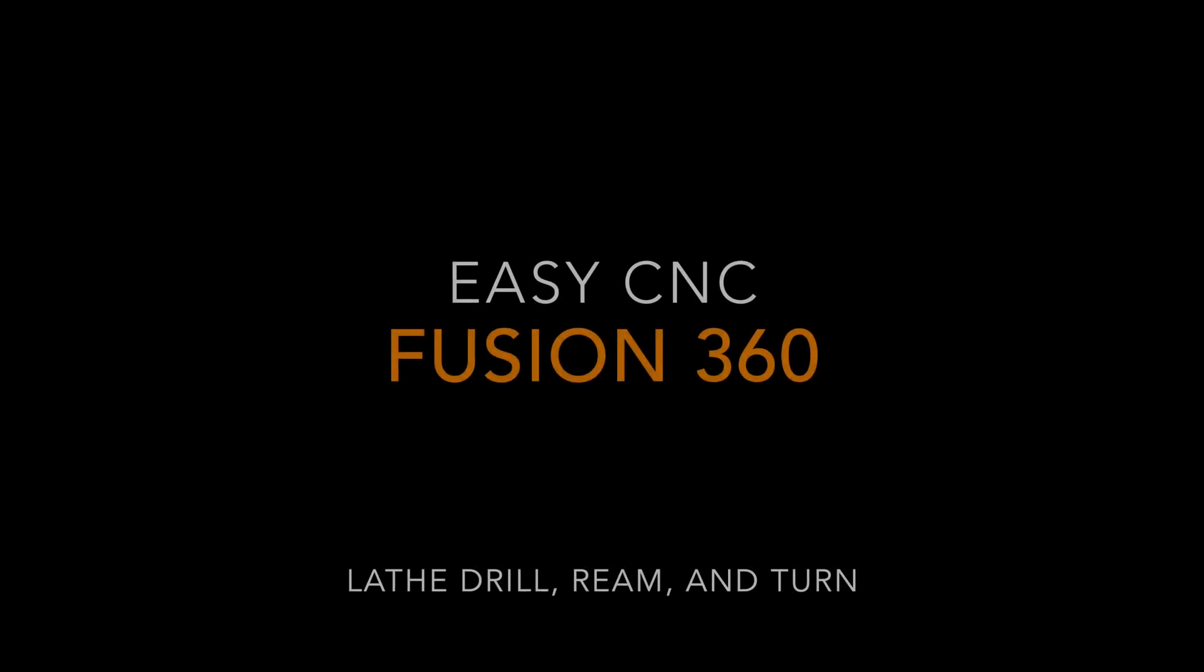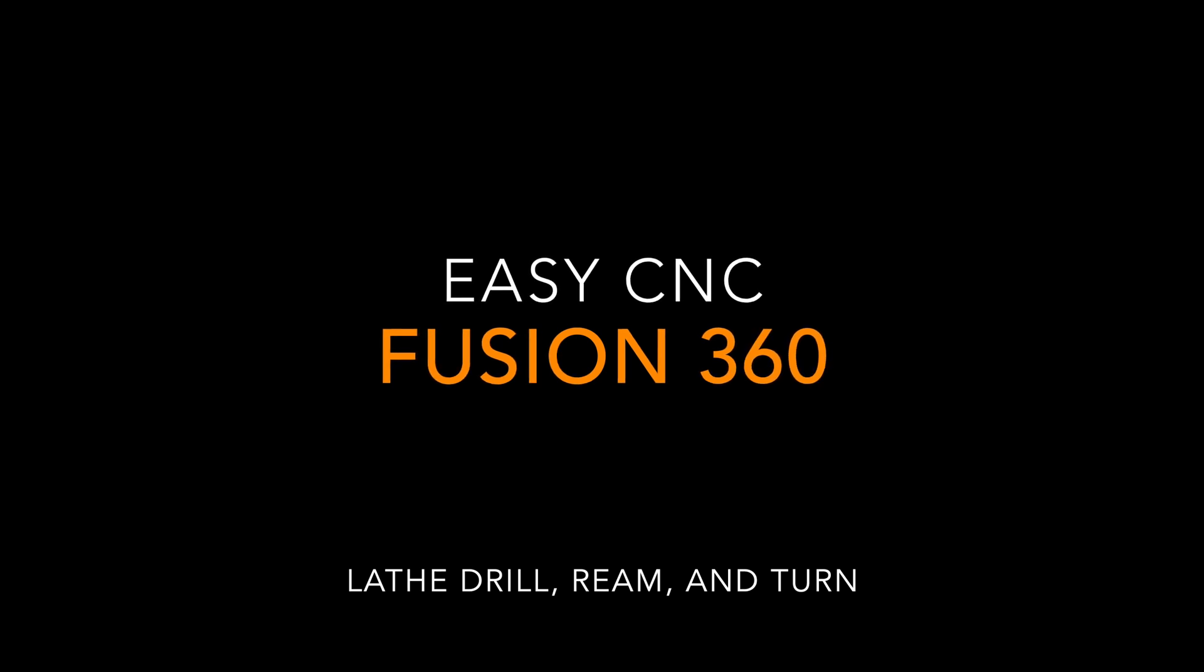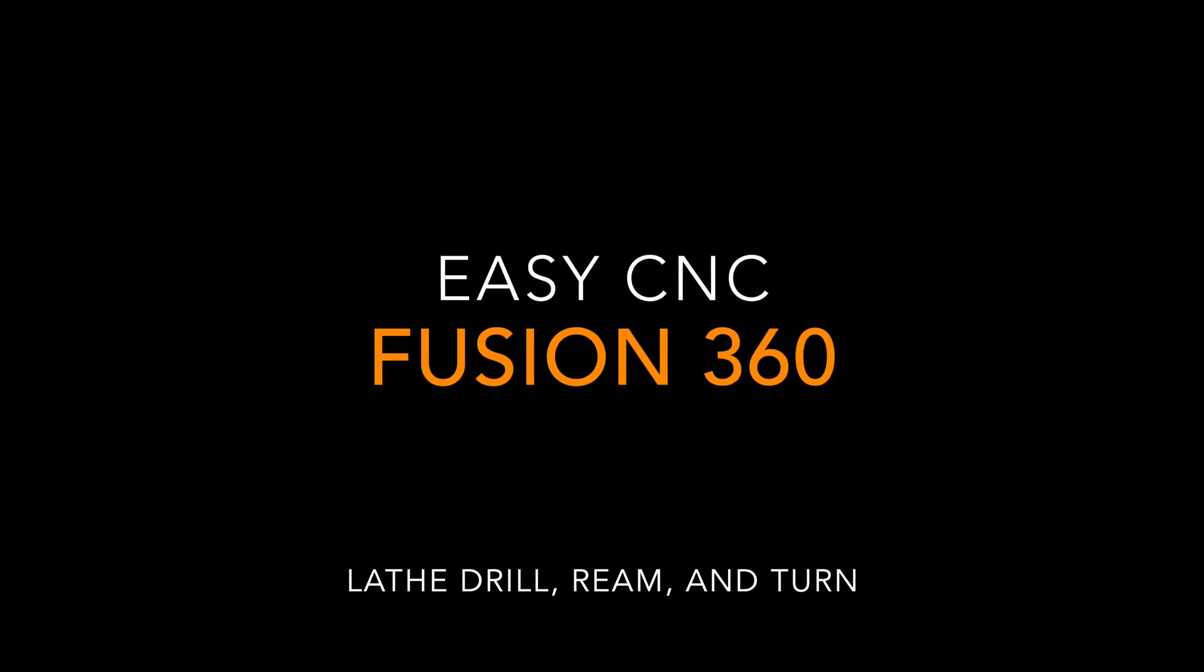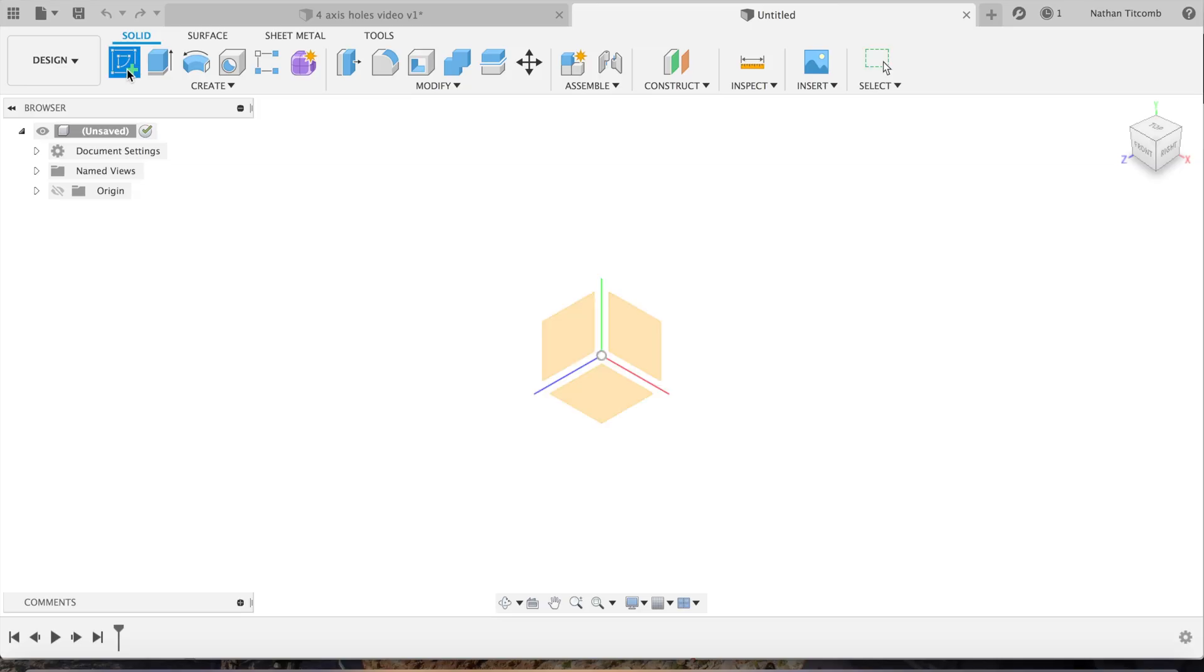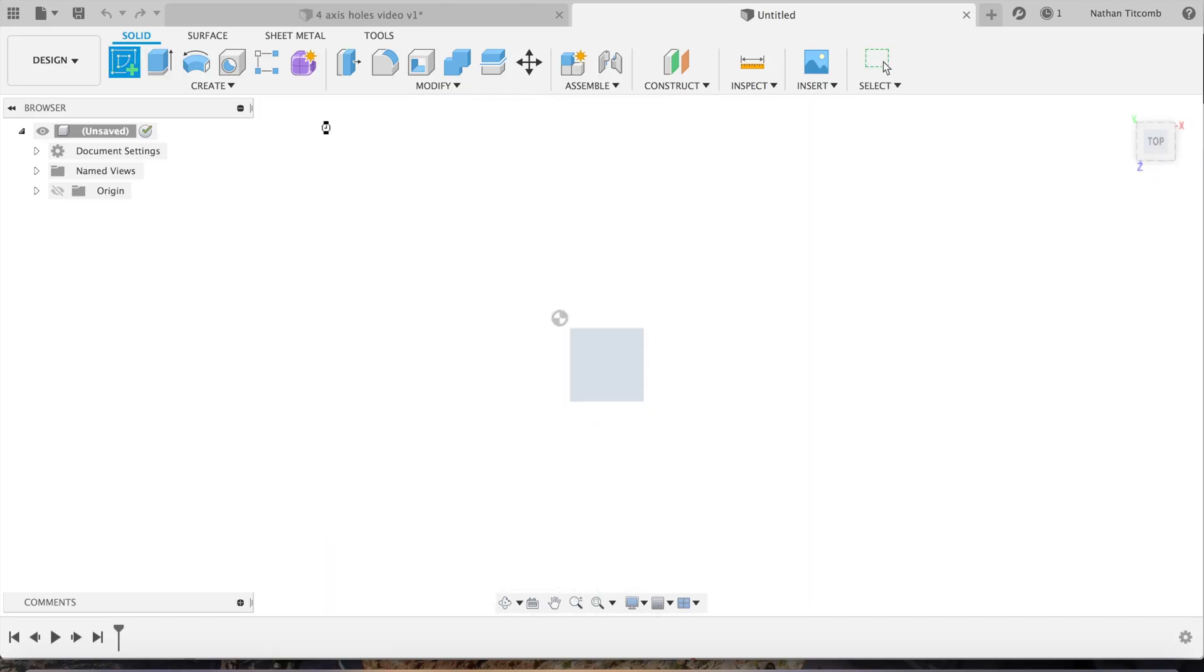Hey what's up everybody, this is EZCNC. Today we are going to do a Fusion 360 tutorial on a lathe part. We'll do some facing, turning, drilling, and reaming, so let's get started.